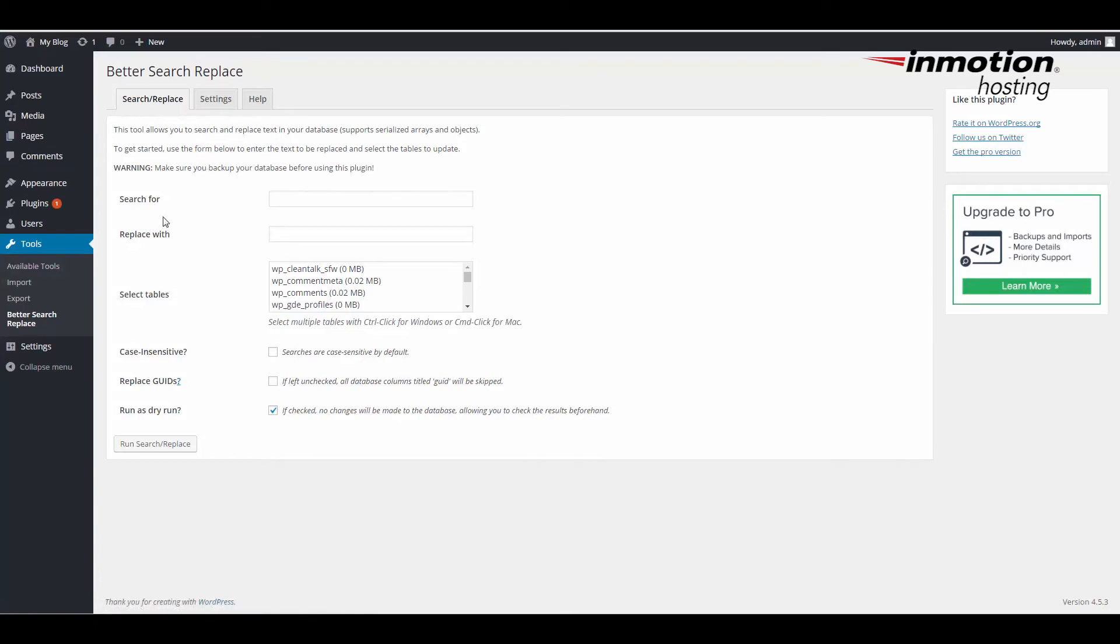As you can see, there is the option here to type in Search For and then Replace With. The nice thing here is that it also allows you to select the tables that you need to search for.